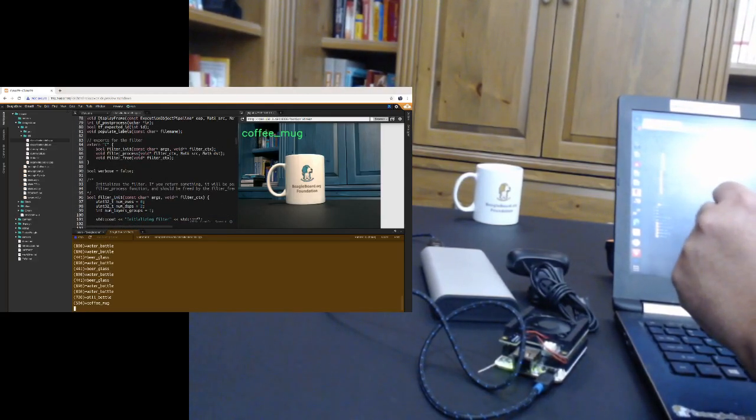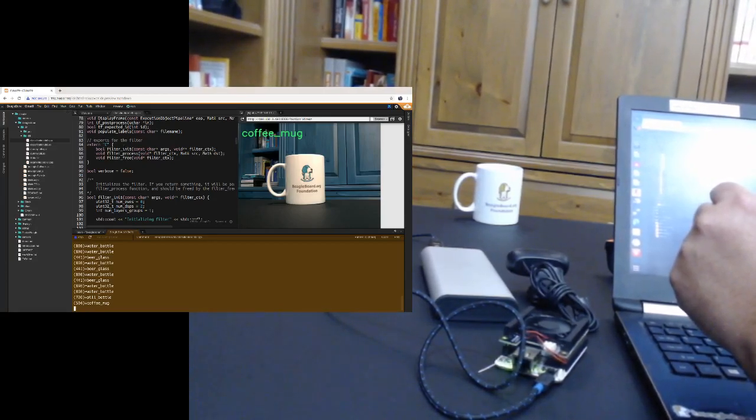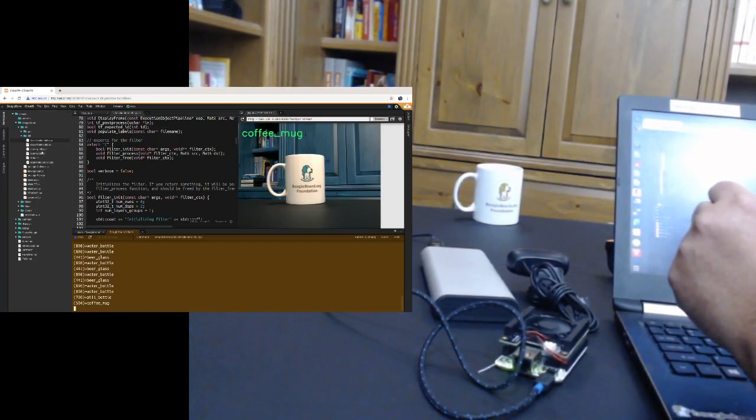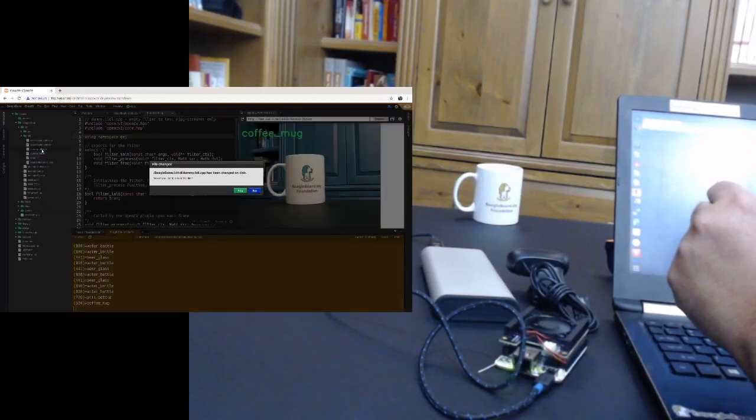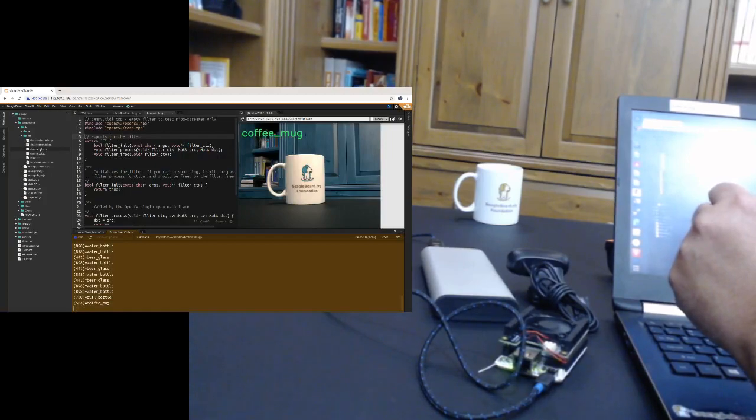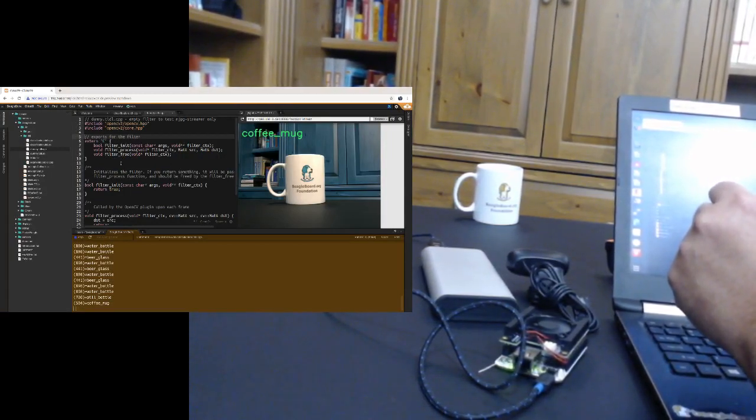Let me walk you through a little bit more of the code that's here. The MJPEG streamer interface goes through these three function calls. So we have to implement these three functions. I've got a simpler one here, just a dummy. Sorry, I've been doing some editing. Just a dummy example that just has the MJPEG streamer interface.